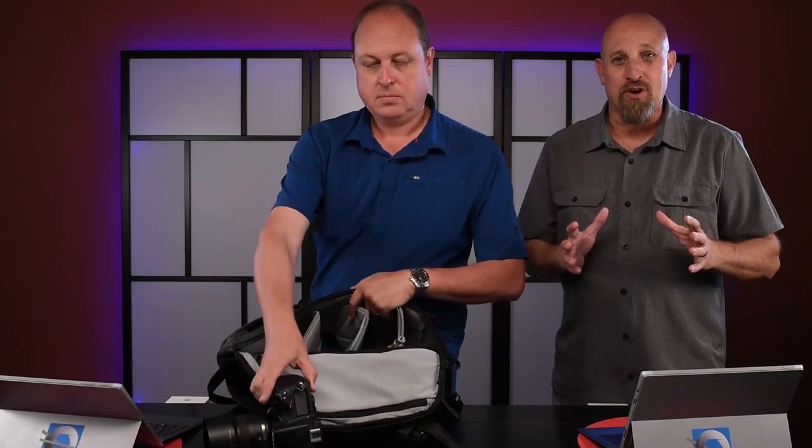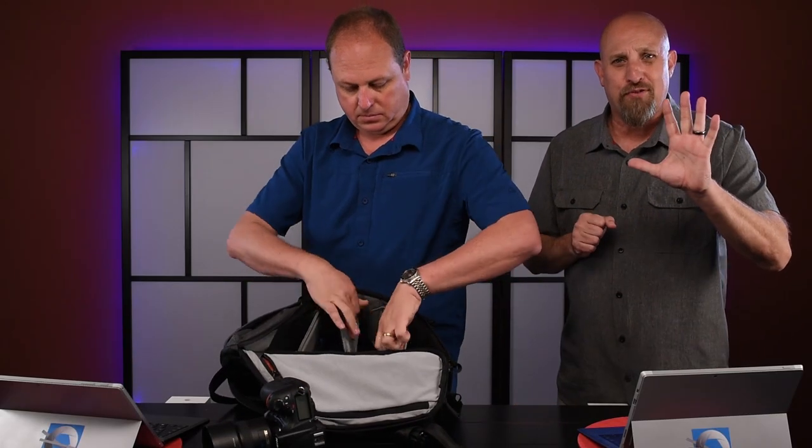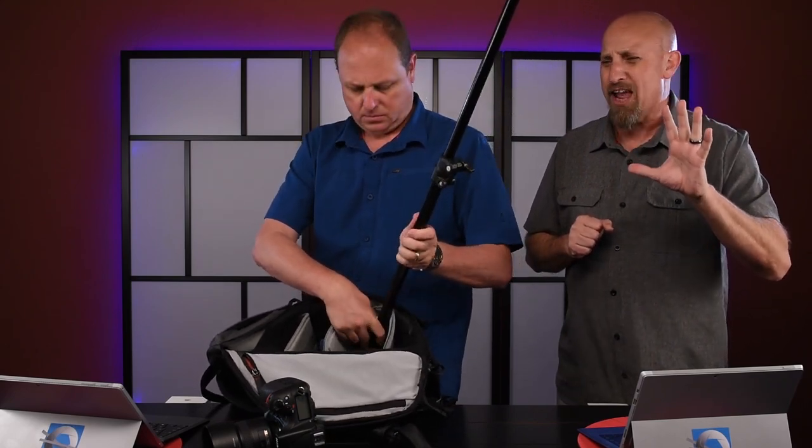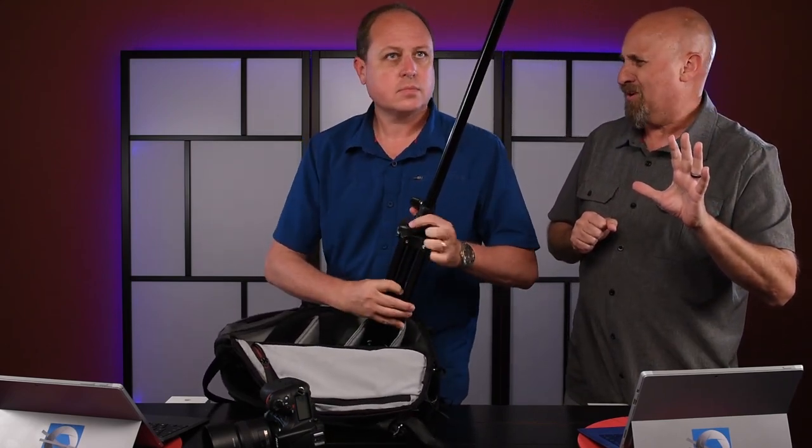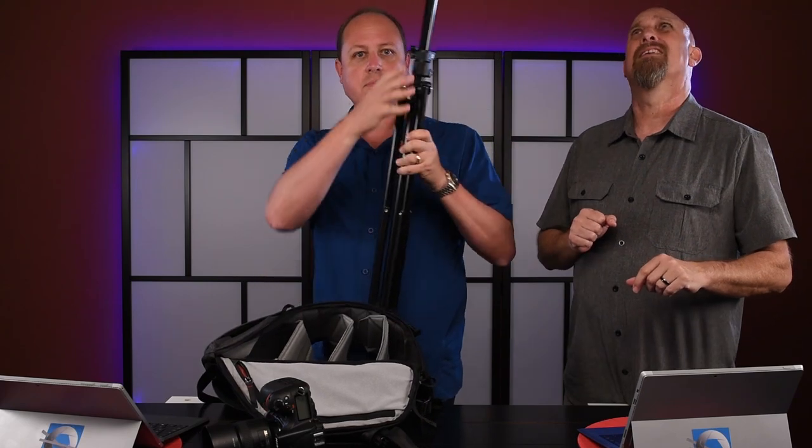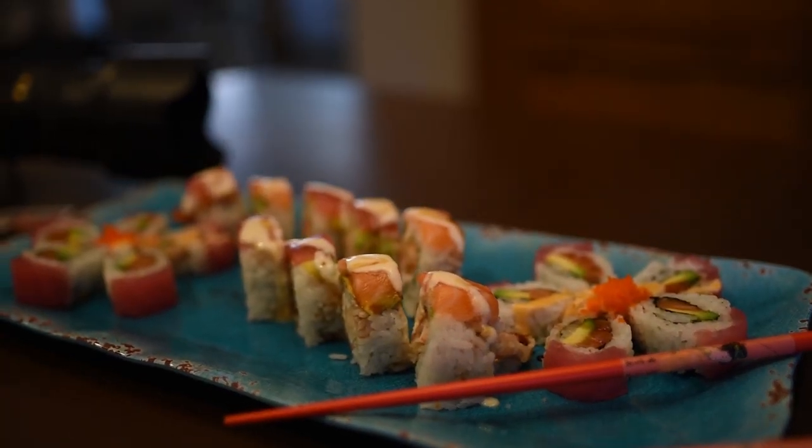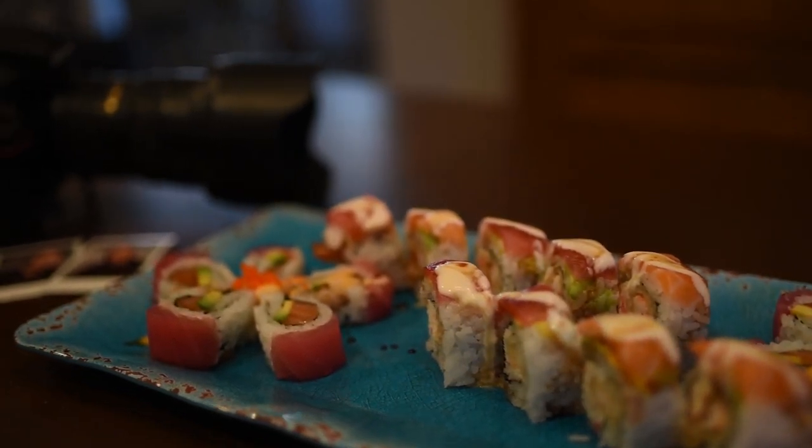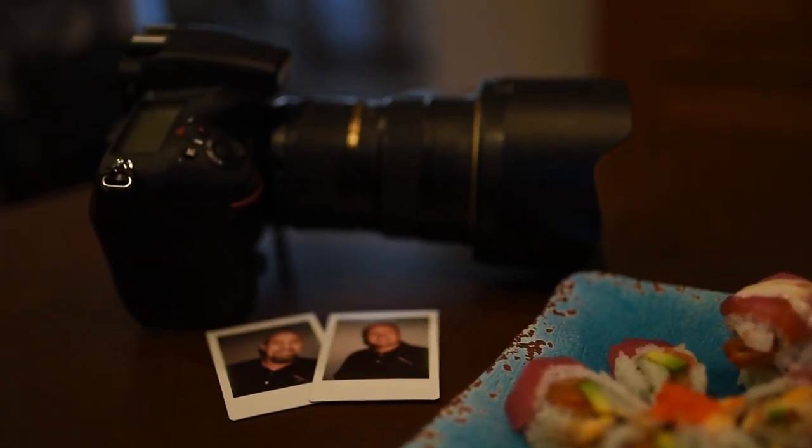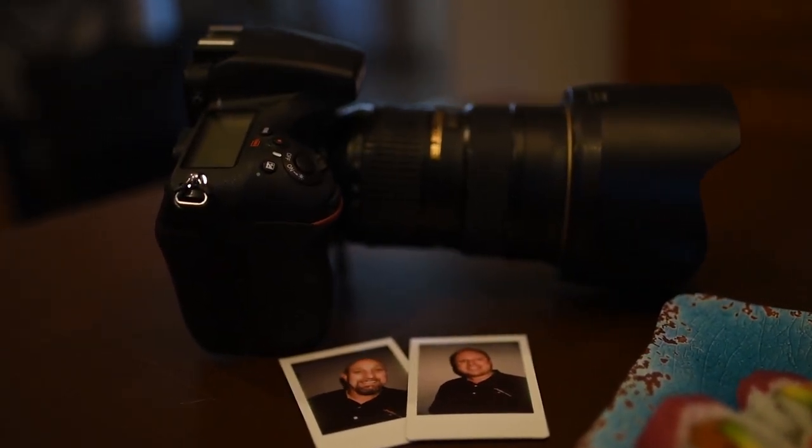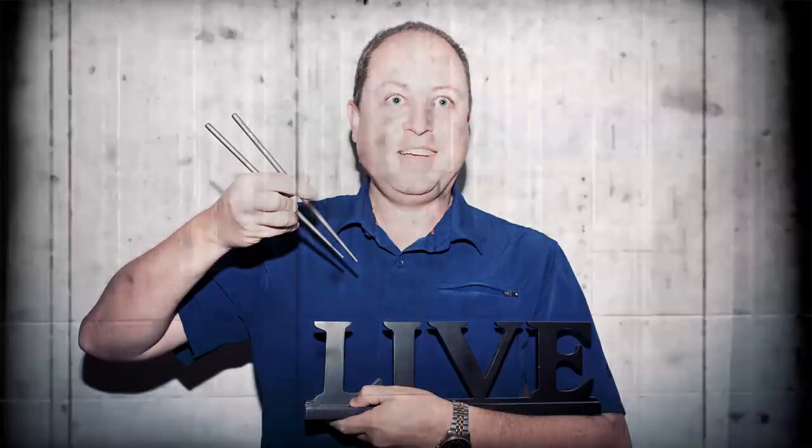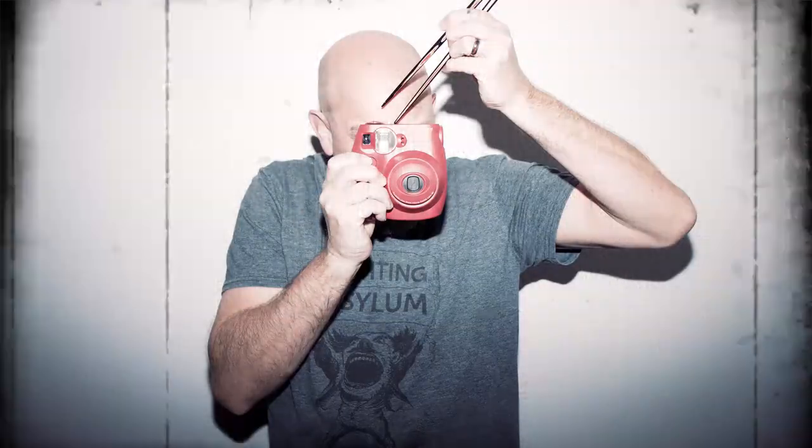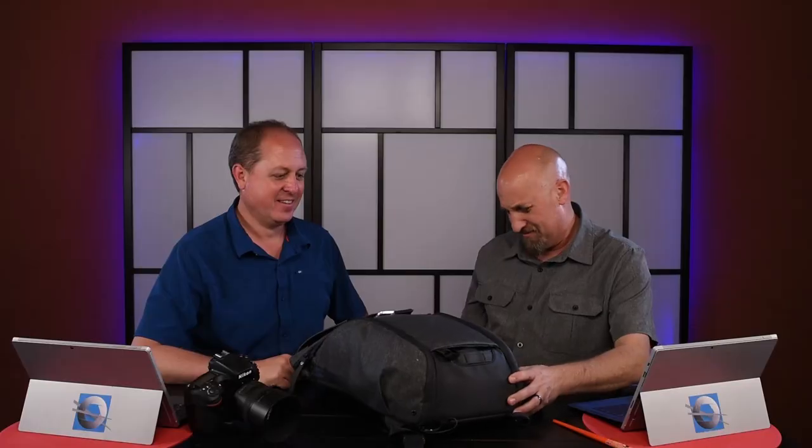On today's episode, five things every photographer ought to have in their camera bag. Today we are talking about the five things, well maybe seven or eight, things that every photographer should have in their bag every time they go out for a shoot.